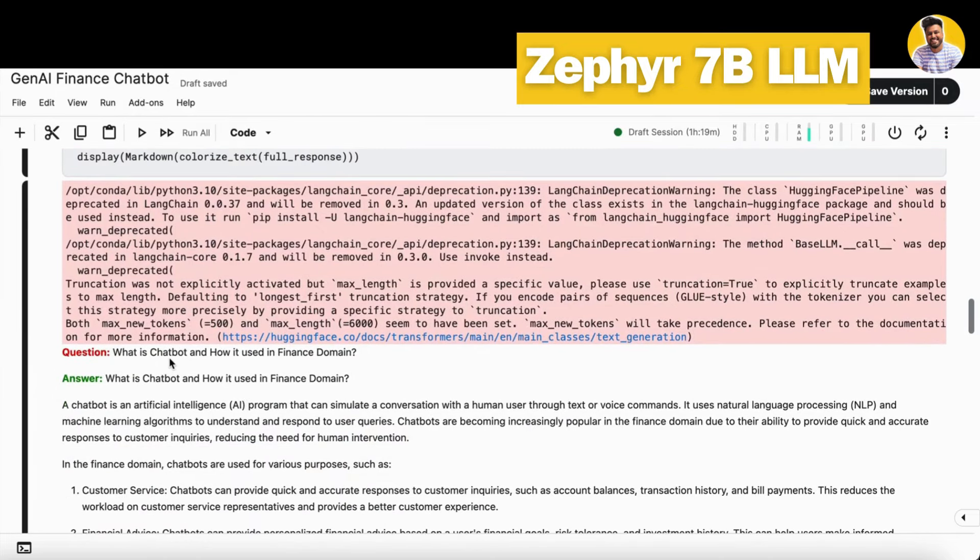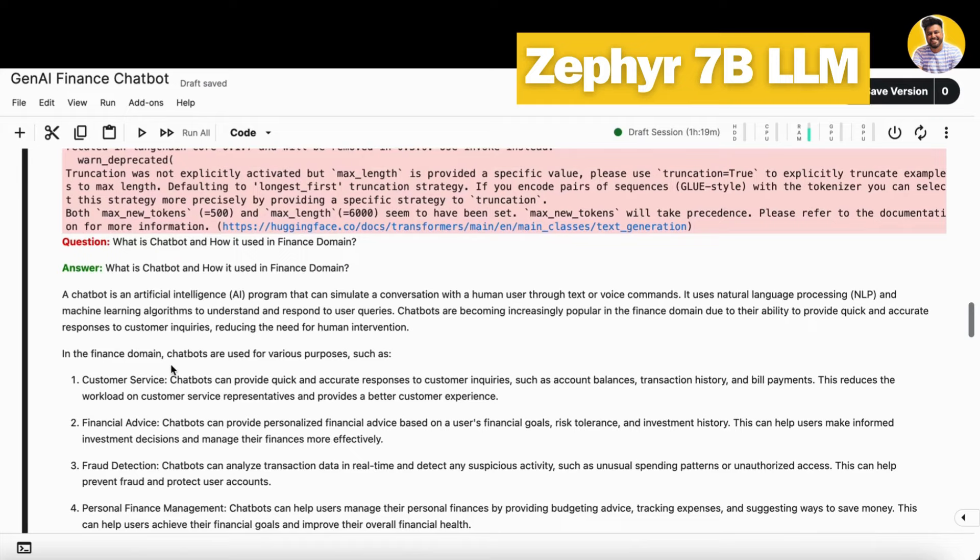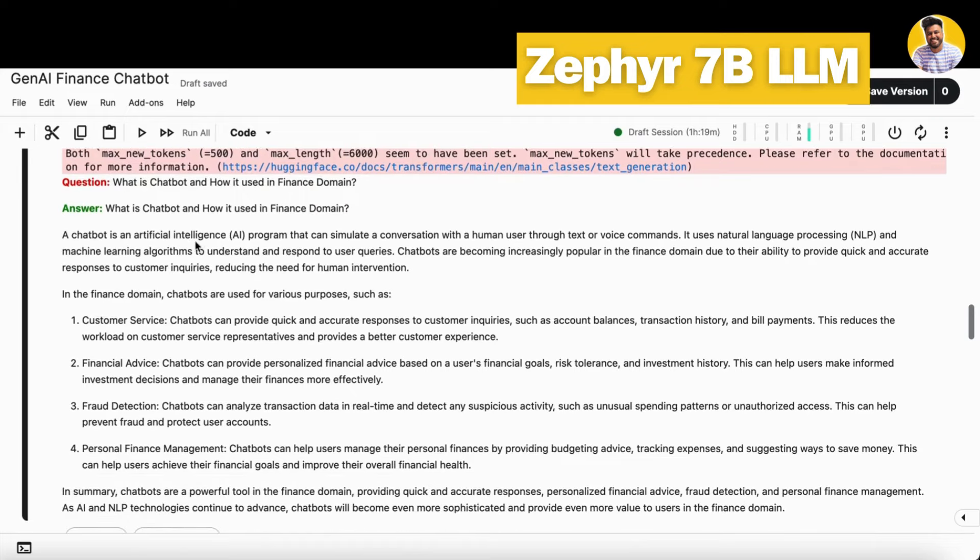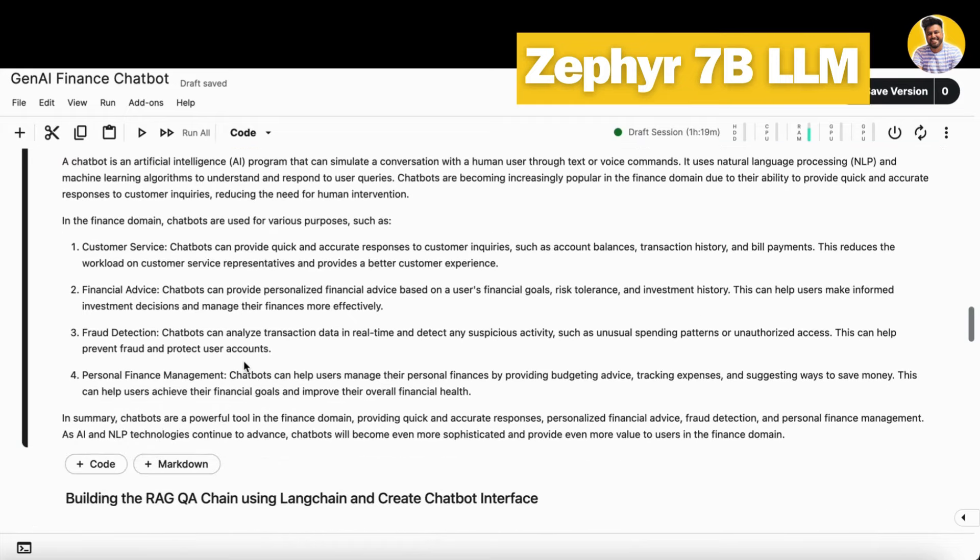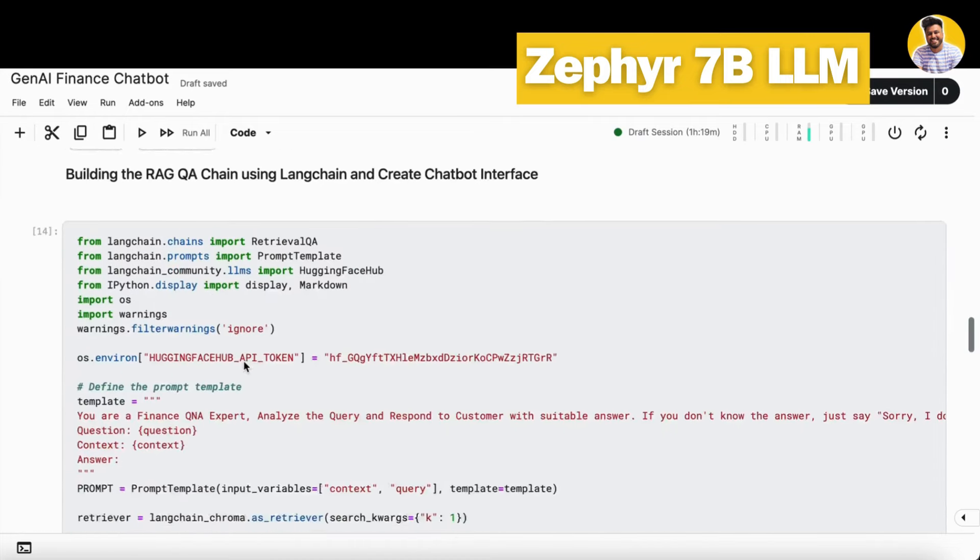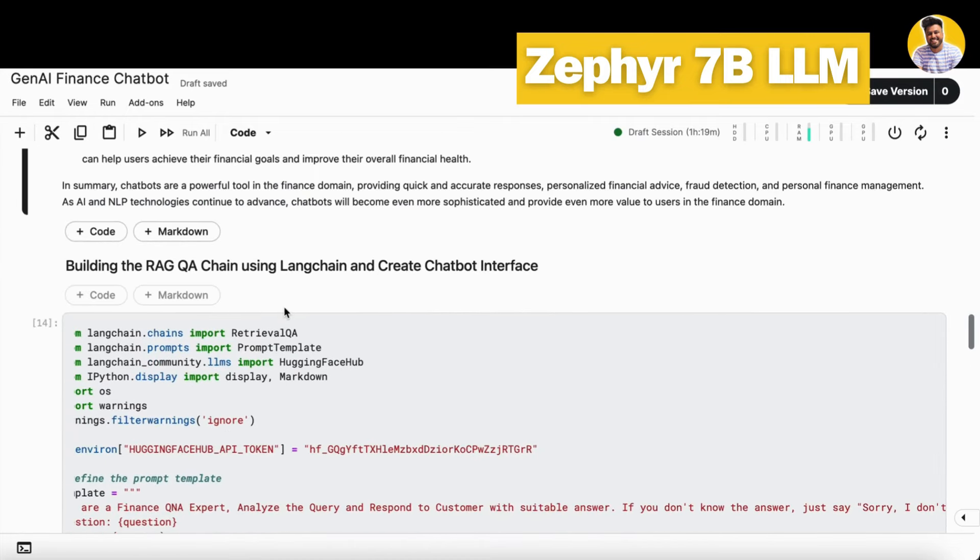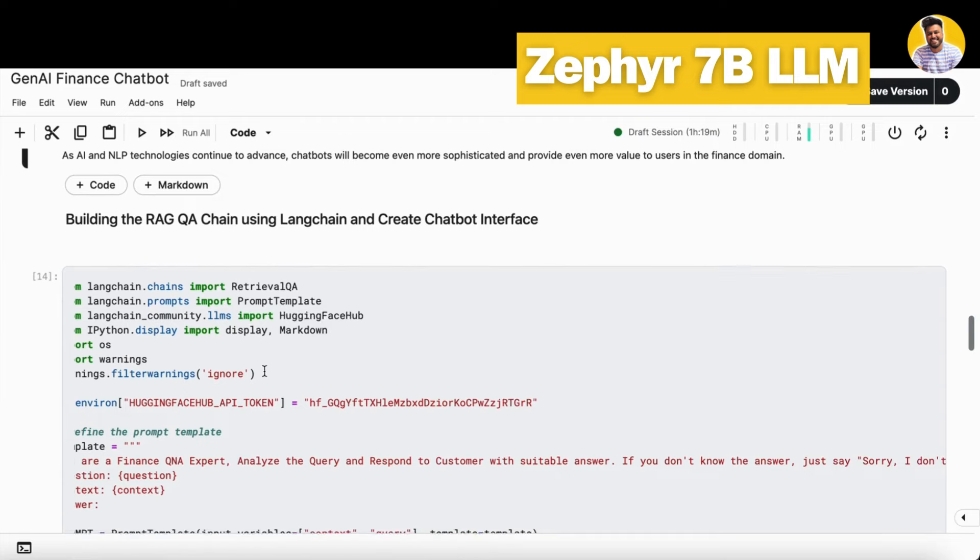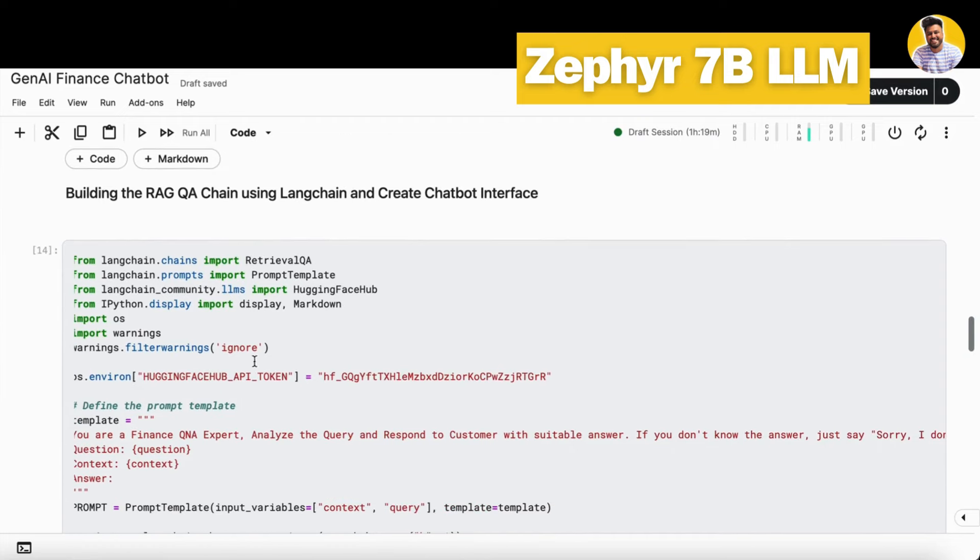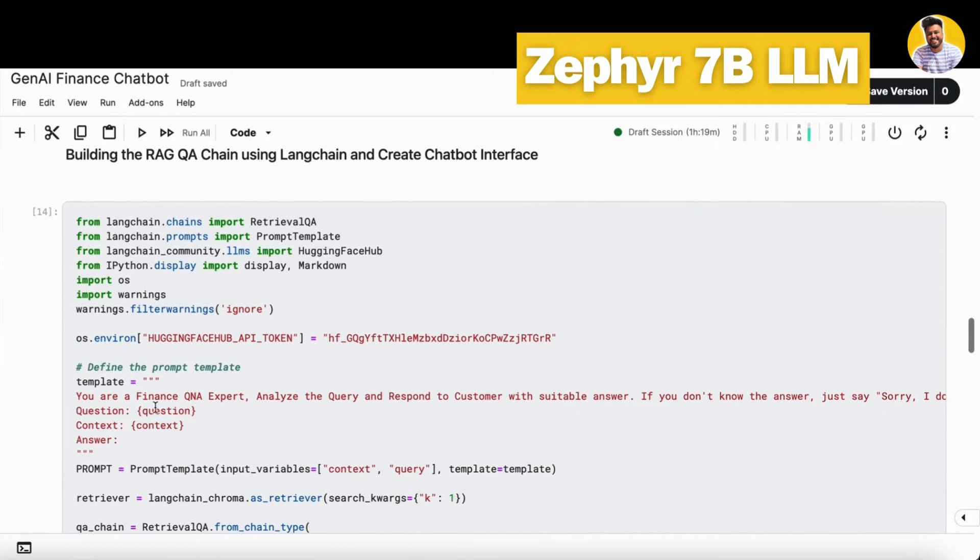So I just enter a question: what is chatbot, how it is using the finance domain. It gave me a very suitable and good answer as well. Now let's take it into the real world. So we have to build our own kind of chatbot.